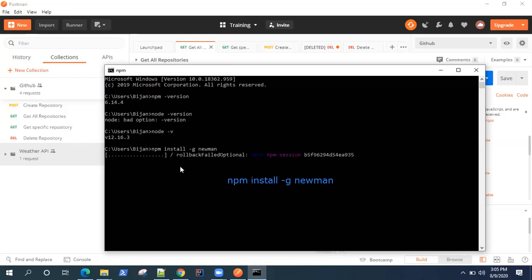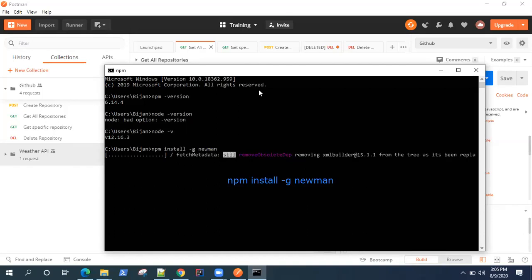Once it is done, we can also verify it using the version which is installed on your machine. Similar to the command we checked for NPM and node, you can type Newman --version. That should give you the version. It's going to take some time. I would just pause this video for a few seconds and we'll see once this is completed.